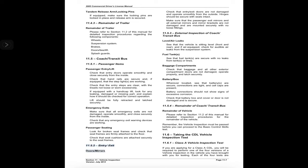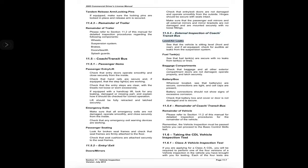11.5.2 Entry/exit doors and mirrors: check that entry and exit doors are not damaged and operate smoothly from the outside; hinges should be secure with seals intact. Make sure that the passenger exit mirrors and all external mirrors and mirror brackets are not damaged and are mounted securely with no loose fittings. 11.5.3 External inspection of coach/transit bus — level and air leaks: see that the vehicle is sitting level, front and rear, and if air-equipped, check for audible air leaks from the suspension system. Fuel tanks: see that fuel tanks are secure with no leaks from tanks or lines.